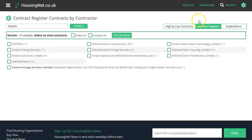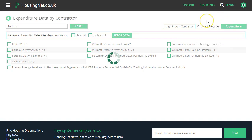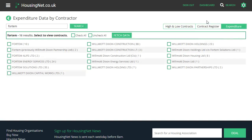We can also search through local authority contract registers — these are always pretty useful. Sometimes the contract registers produce contracts that don't appear on Ojeu. We can also look at expenditure, which covers any invoice over £250.